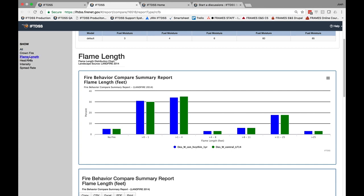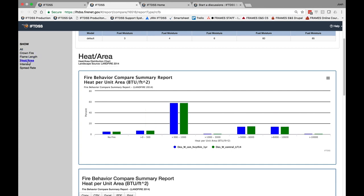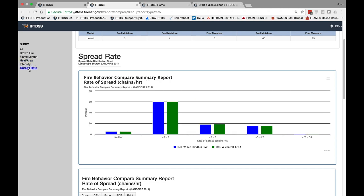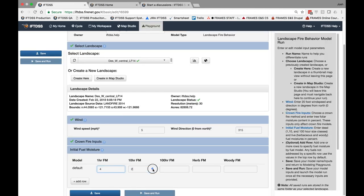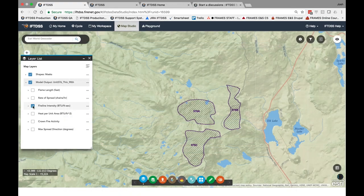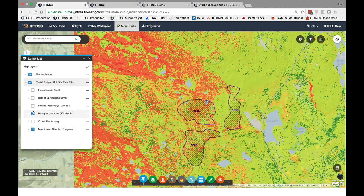In reports, as well as Map Studio, Landscape Elevation and Fire Behavior outputs now display in standard units. And on the backend, WindNinja is now turned on for all Landscape Fire Behavior runs to better model the flow of winds across topographic features.